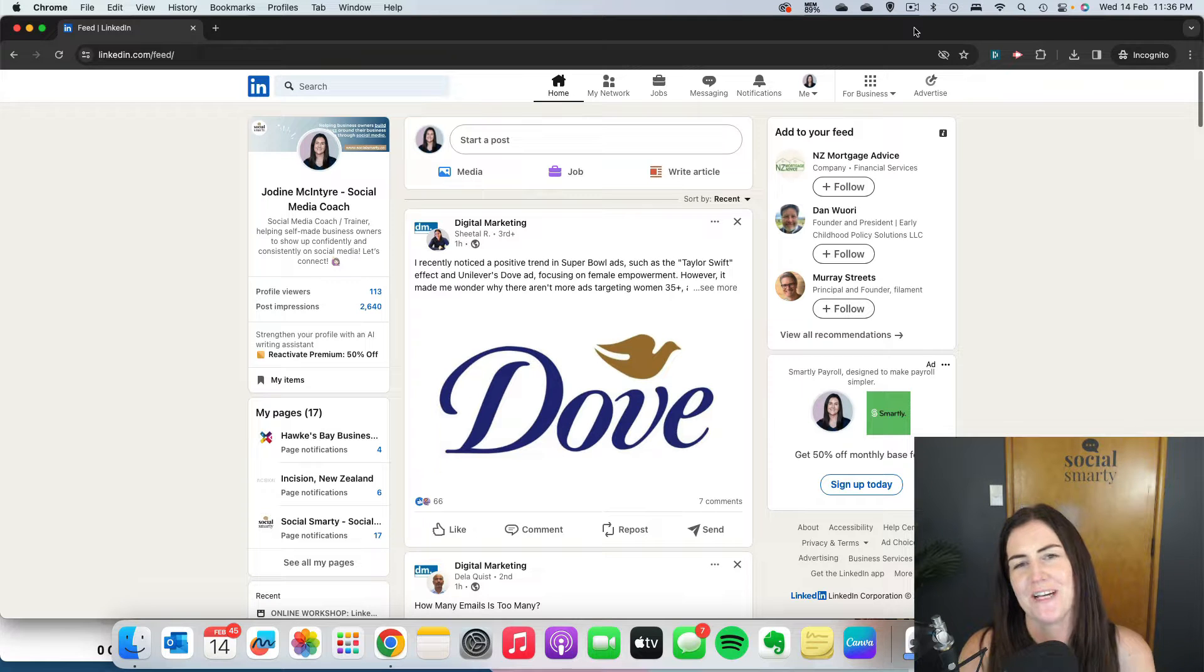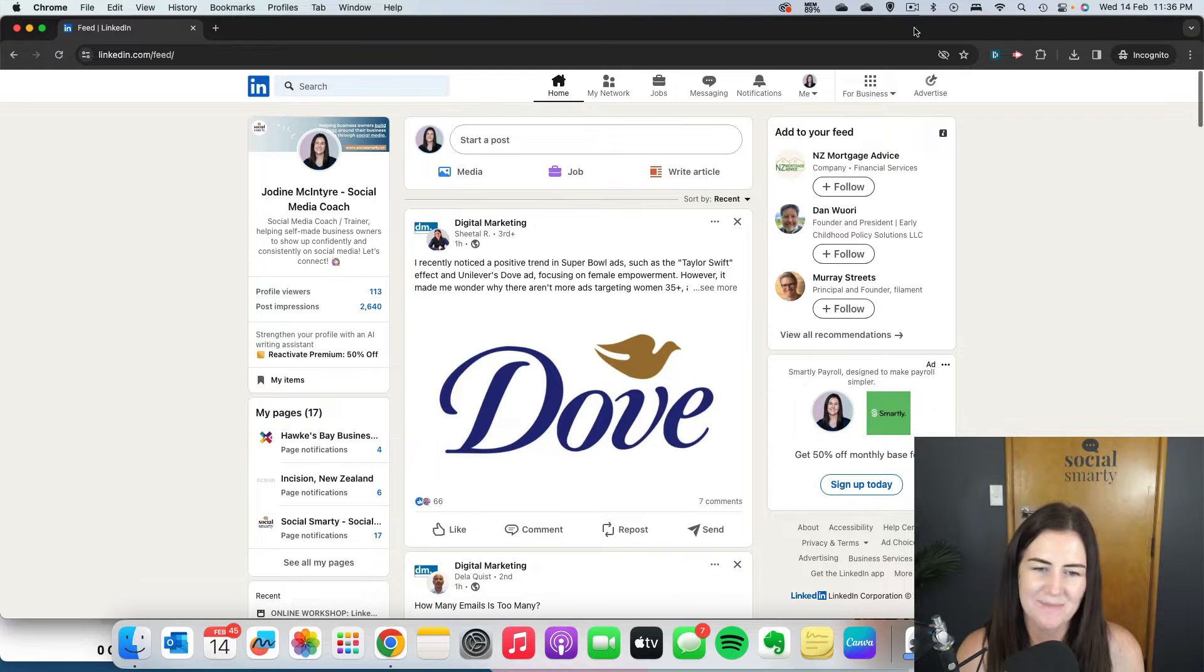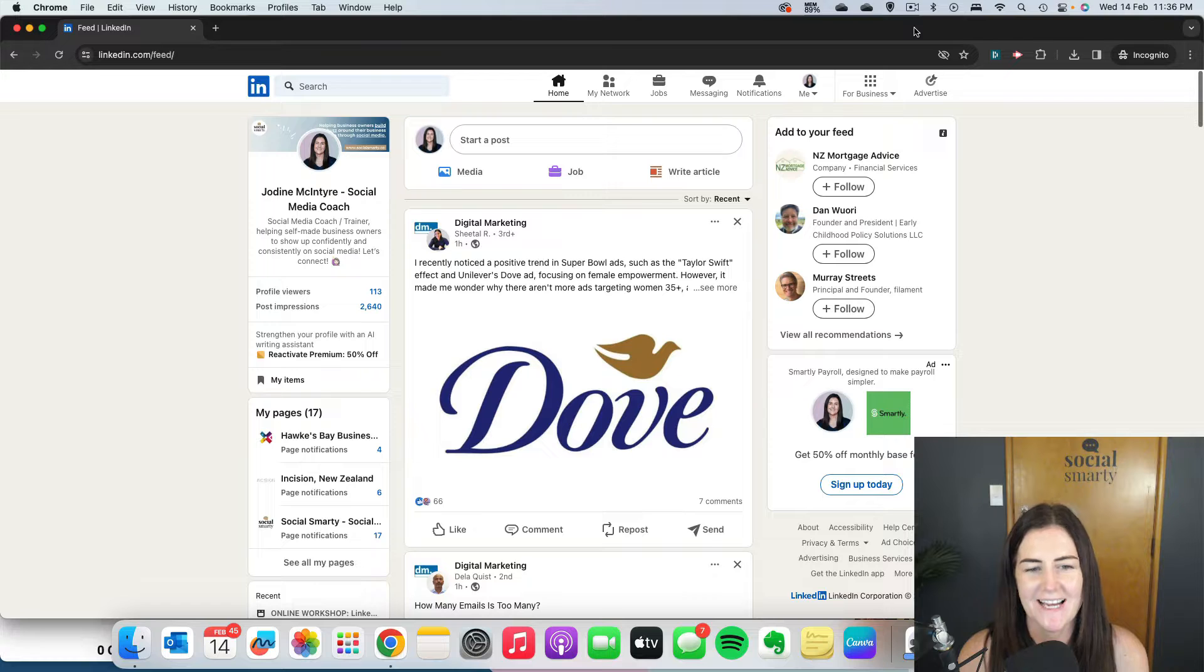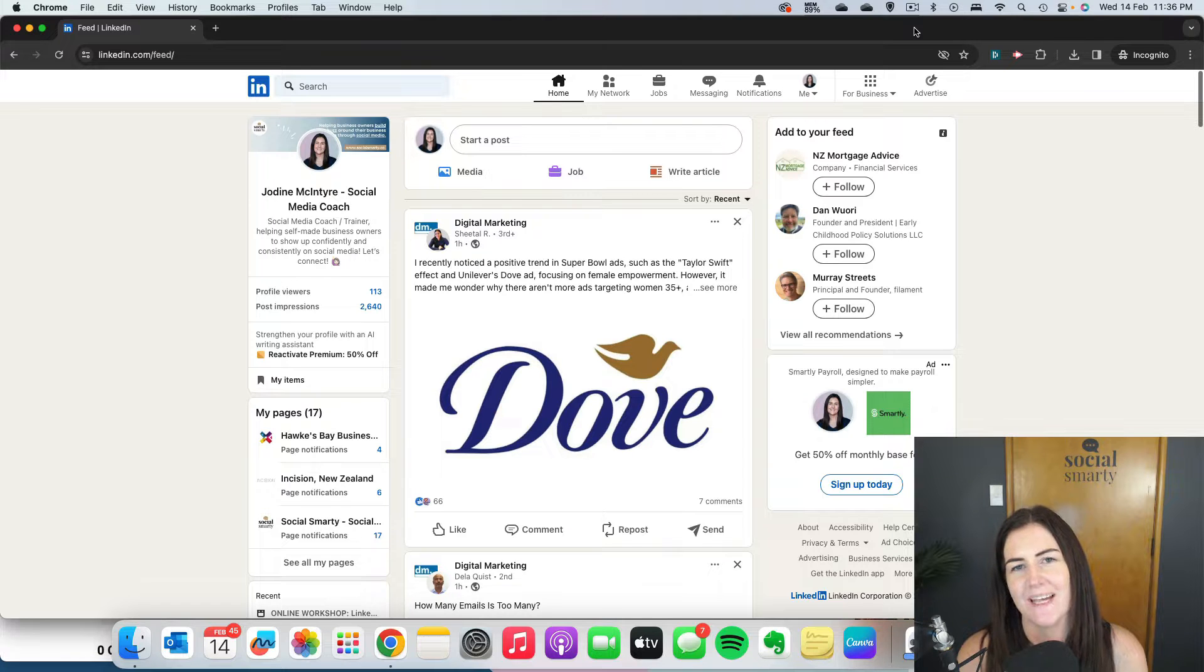If you're an admin on your company page, LinkedIn, for some reason, makes it unnecessarily hard to share company page content.